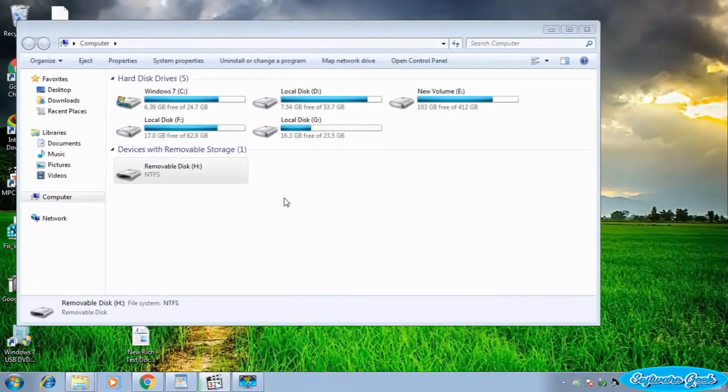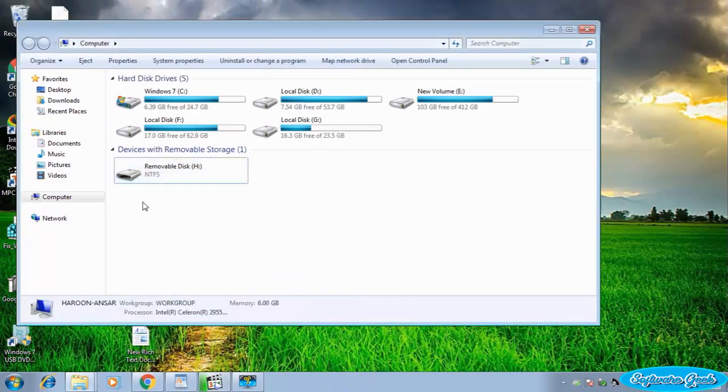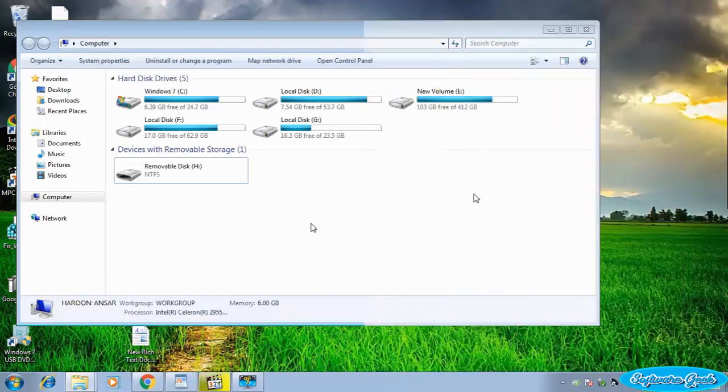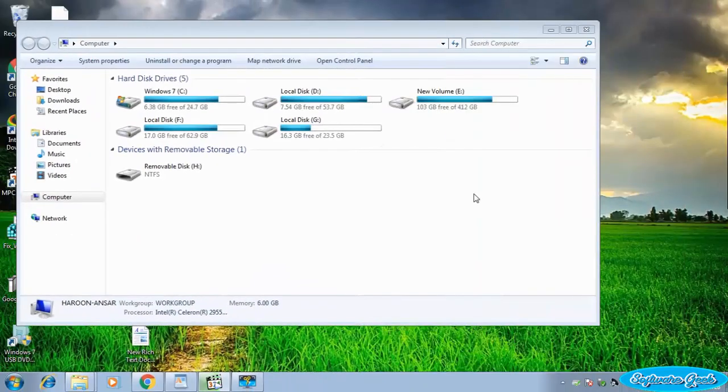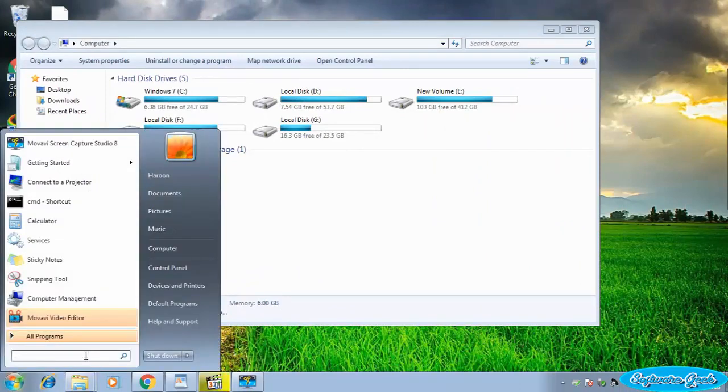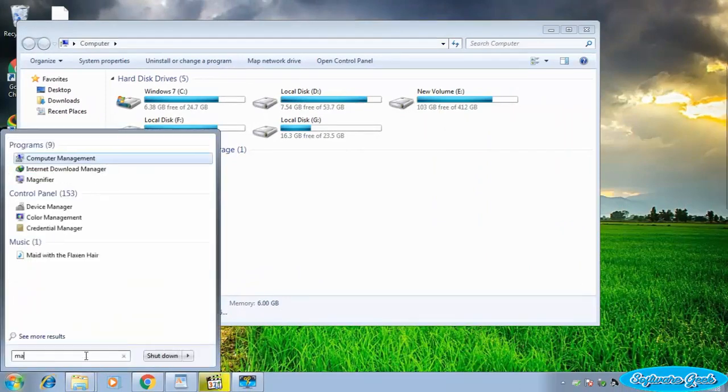I was facing this error because my USB flash drive was not created. You may face this error even though your USB or memory card is already created. Though I'm doing it on Windows 7, the procedure is pretty much the same for Windows 8 and Windows 10 users.